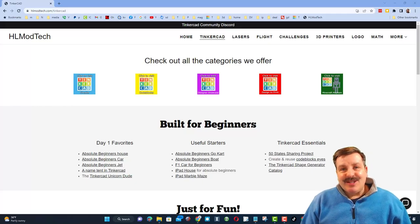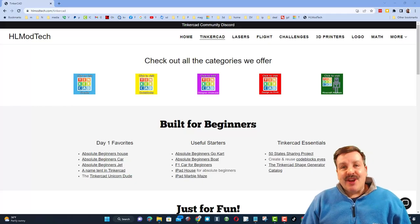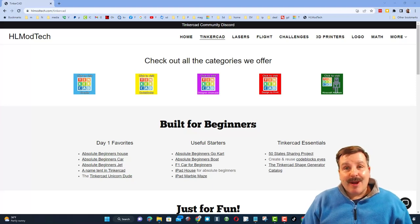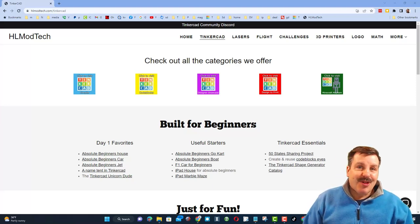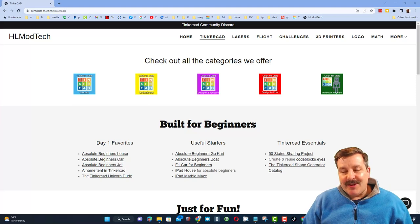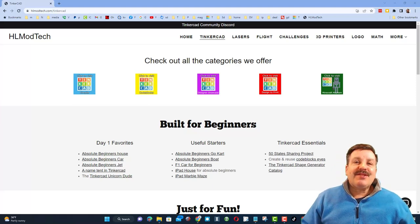Good day, friends. It is me, HL Mod Tech, and I am back with another episode of Tinkercad TV, so let's get crackin'.